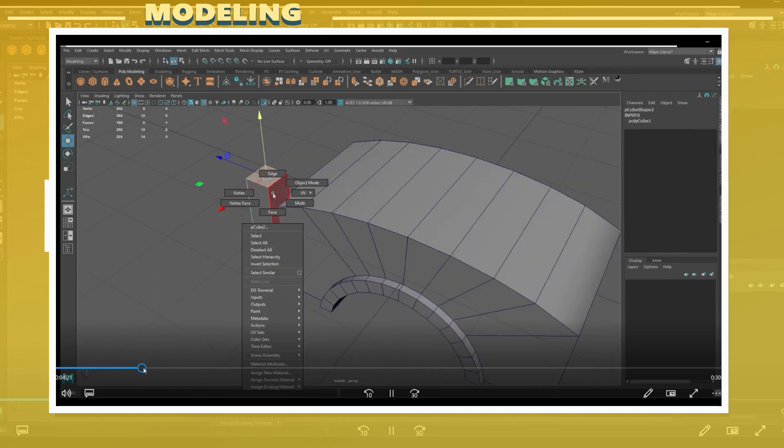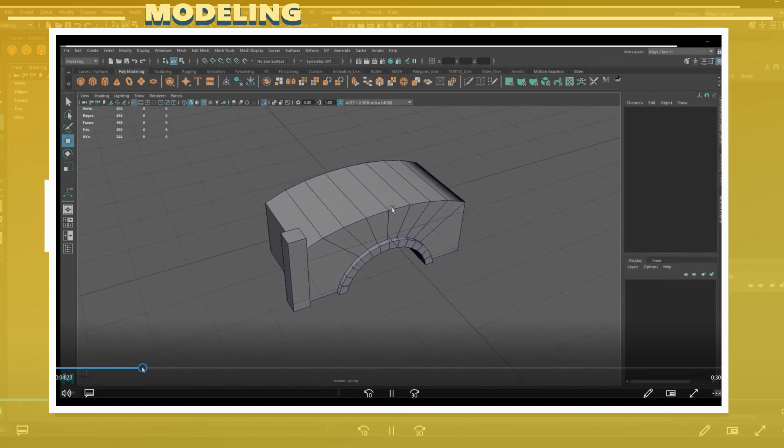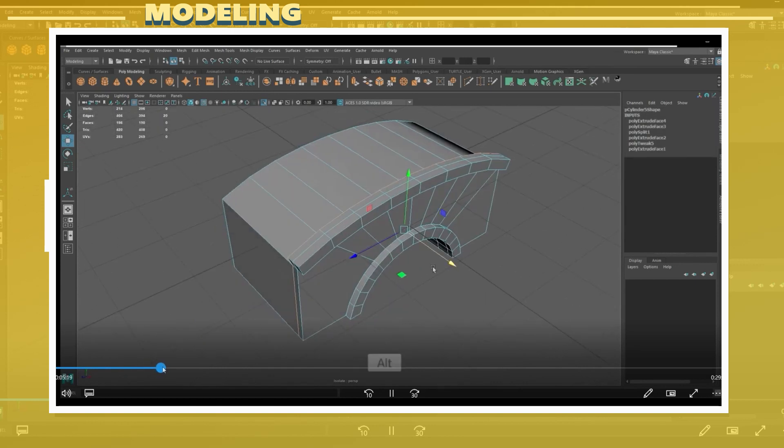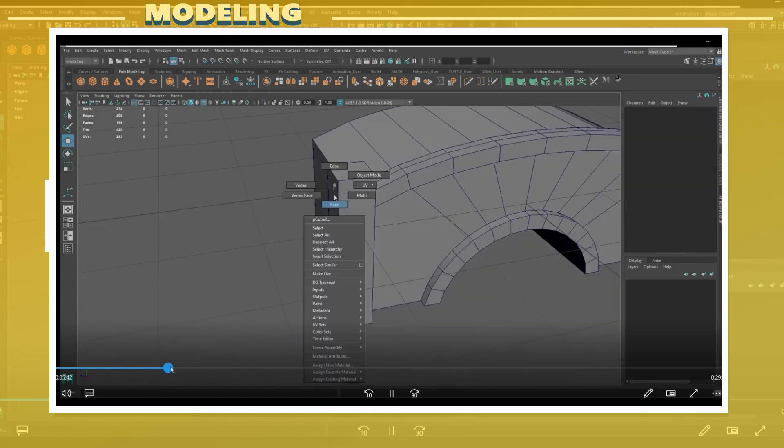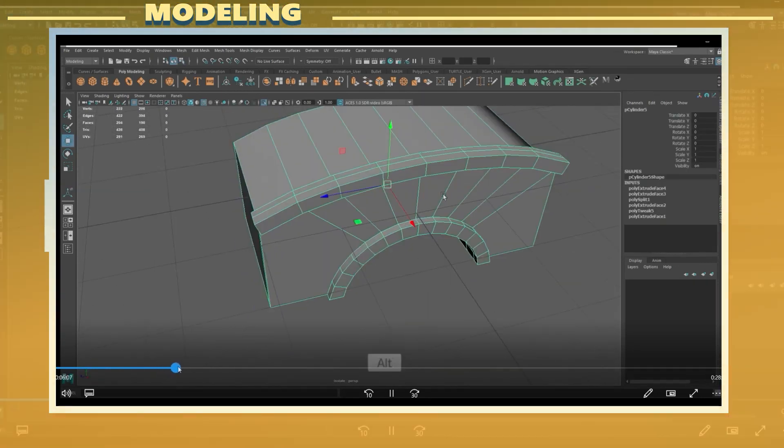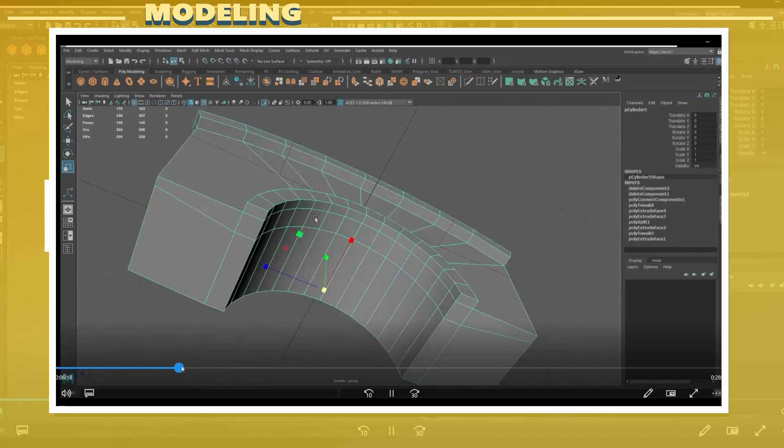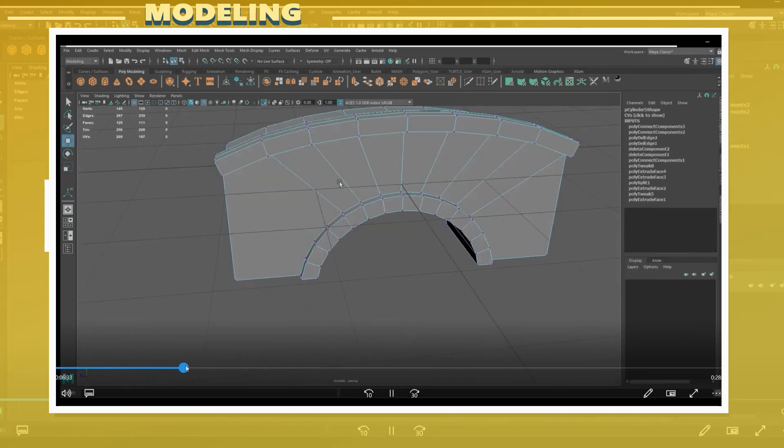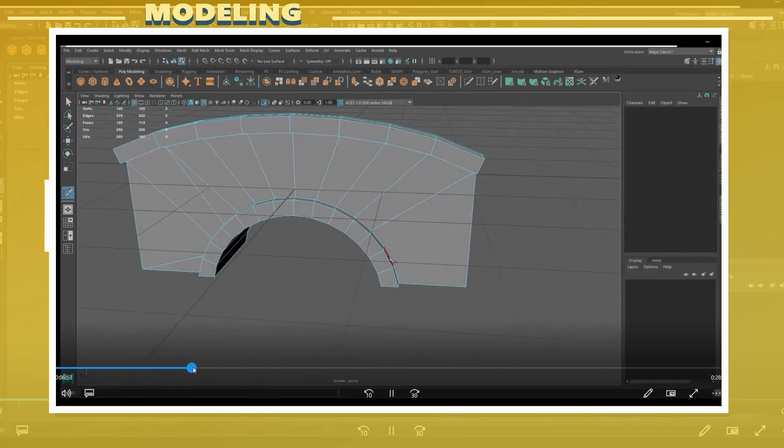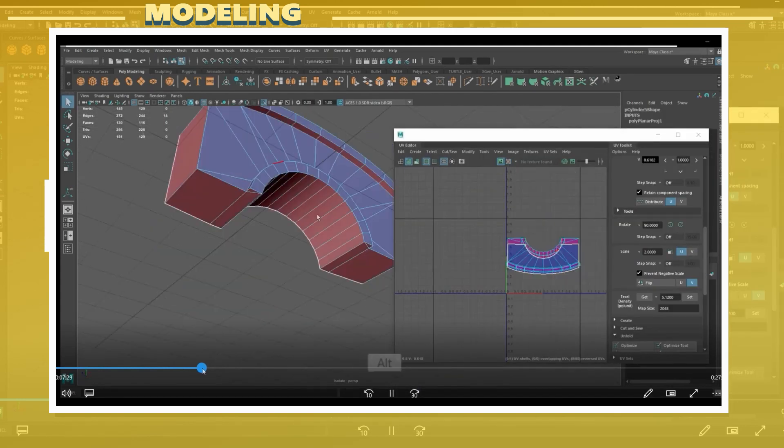I also created a cube and shaped it to be used as a pillar which would go on each corner of the model. At this point I also cut the model in half in order to focus just on one side of the bridge. Later on this will be mirrored to create the entire structure.